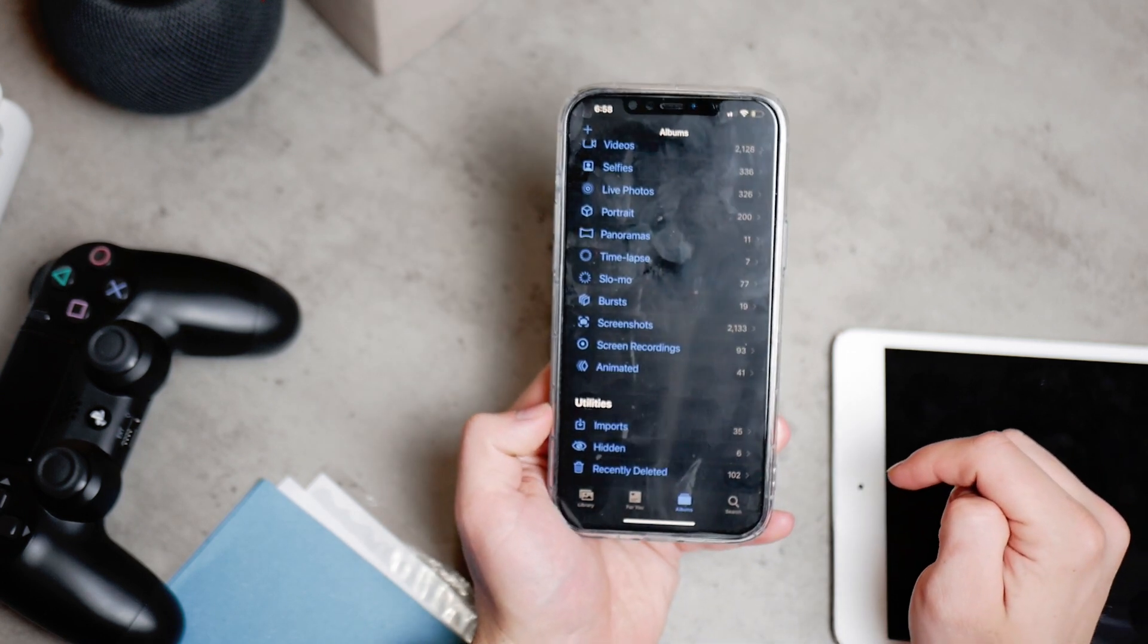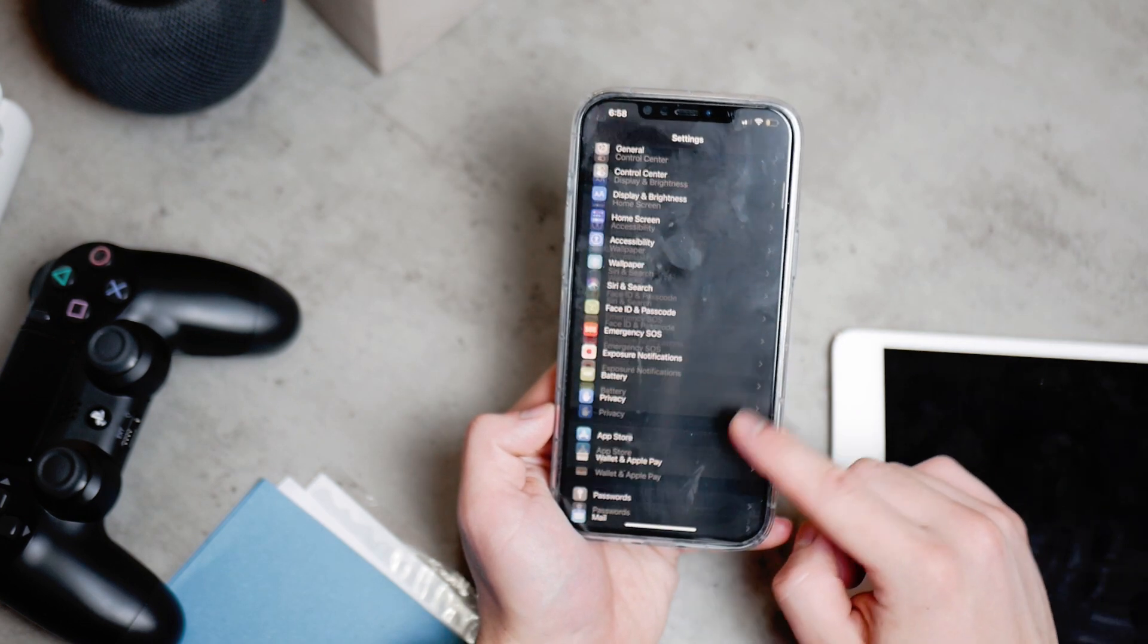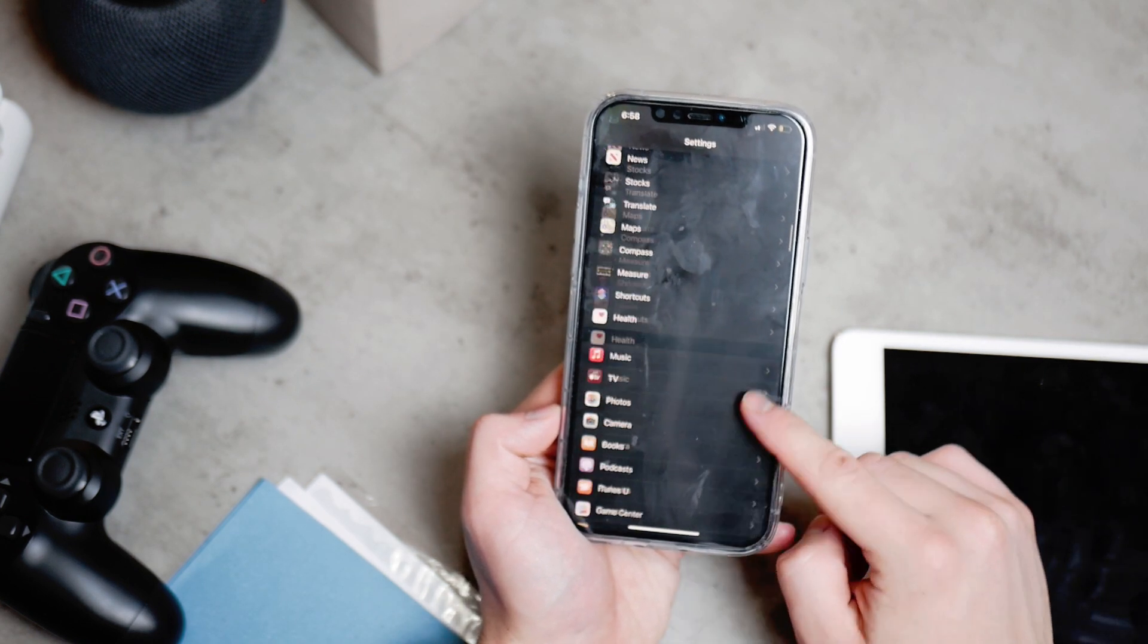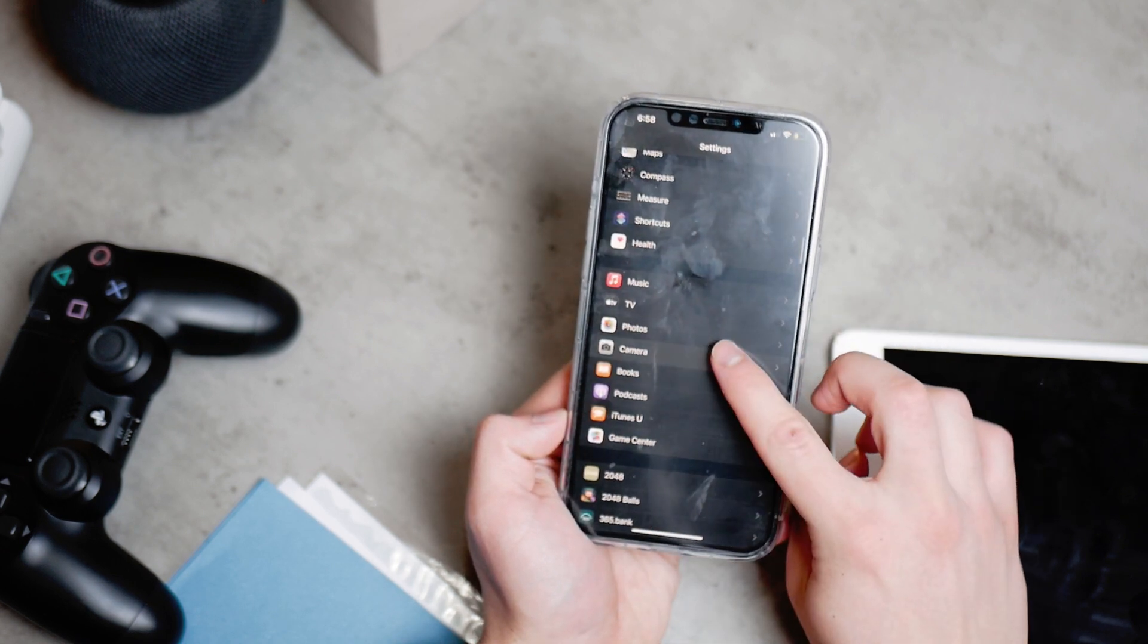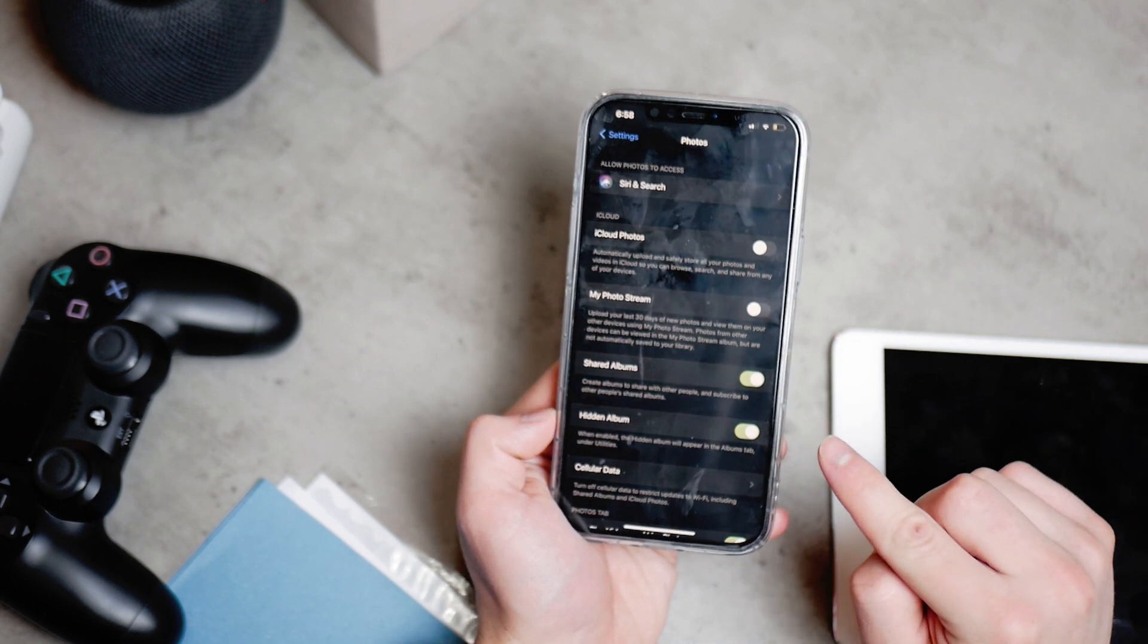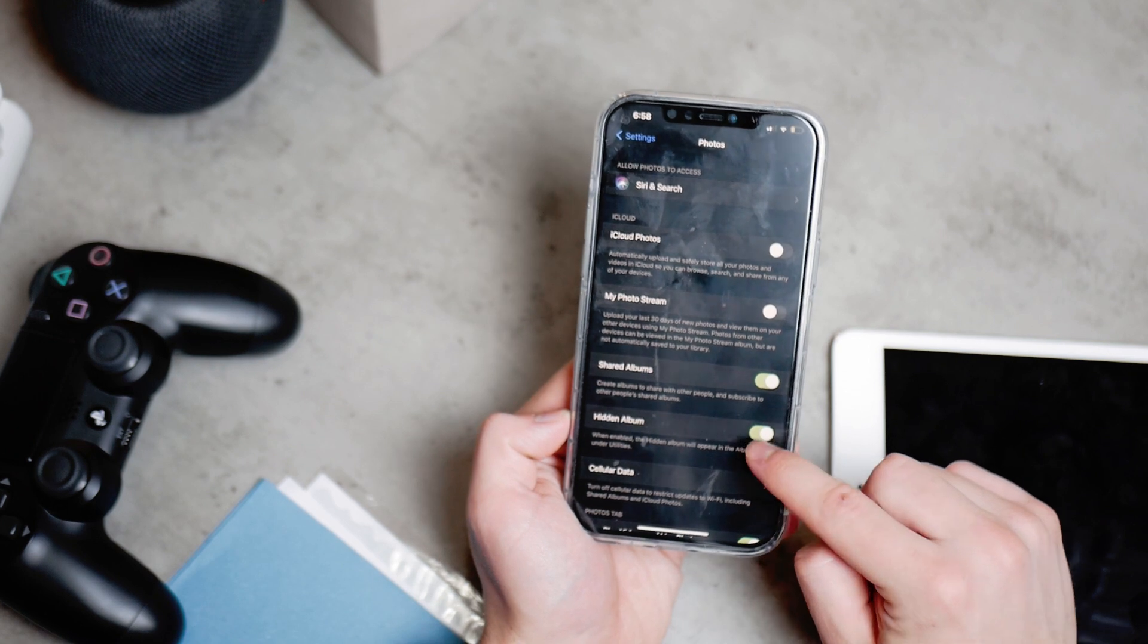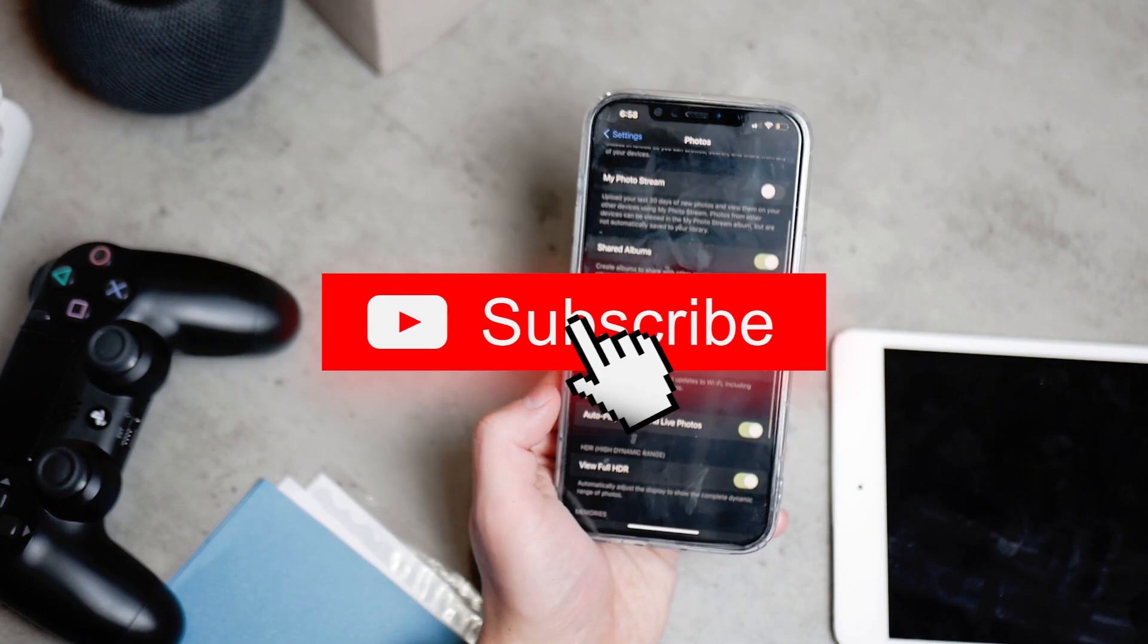But if you go to the settings of your iPhone and you go to the gallery settings, of course, so this is the photos and there you will see the option called hidden album. So when this is enabled, the hidden album will appear in the album tab under utilities.